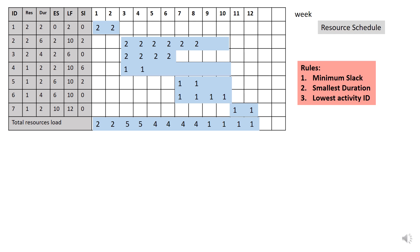So let's start with week 1. Week 1 and week 2 requires only 2 number of resources. So the total number of resources here is less than 3. So week 1 and week 2 is okay. Now you look at week 3.